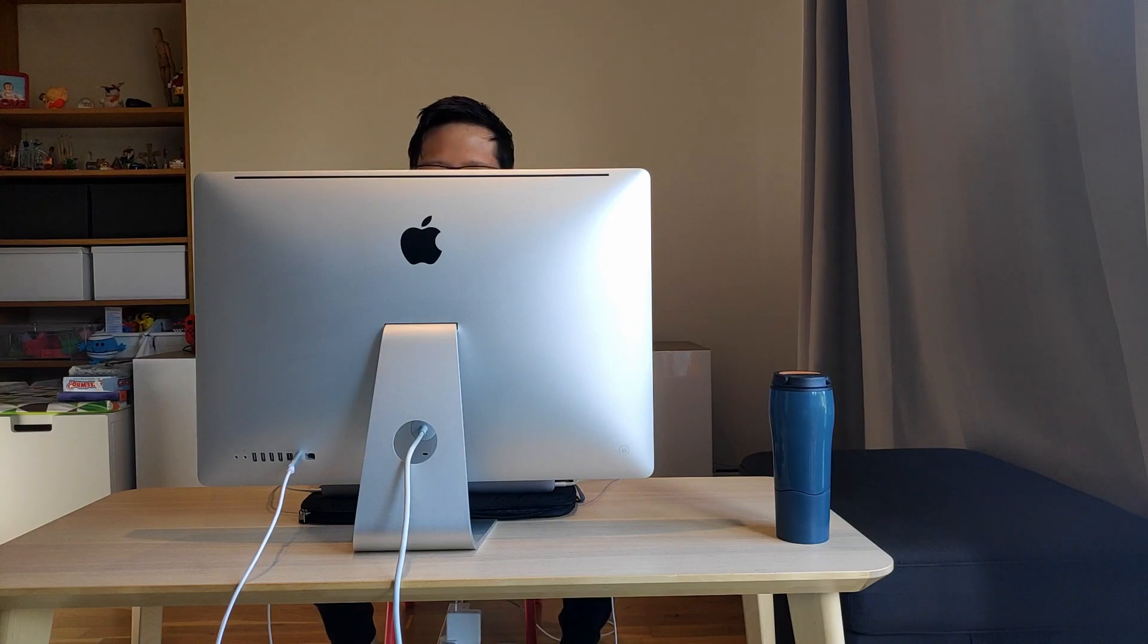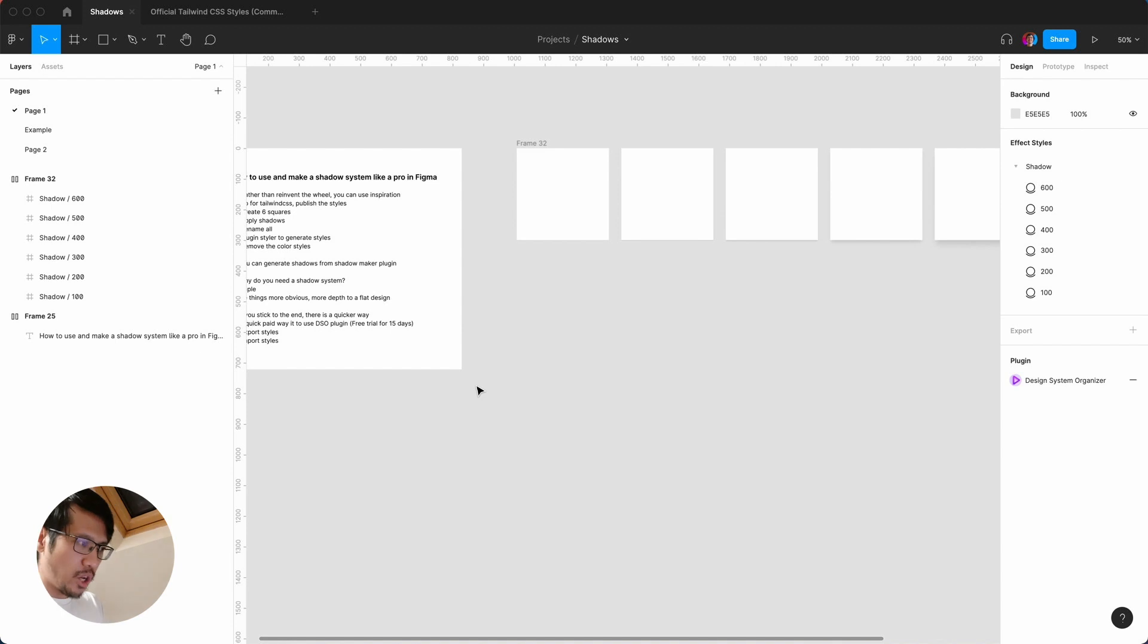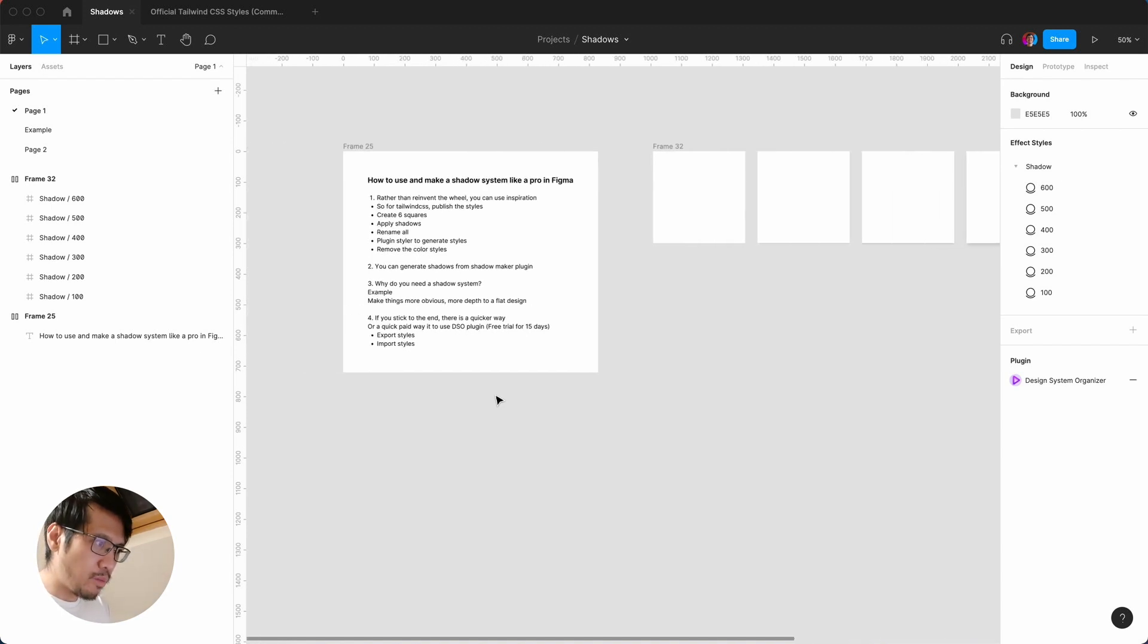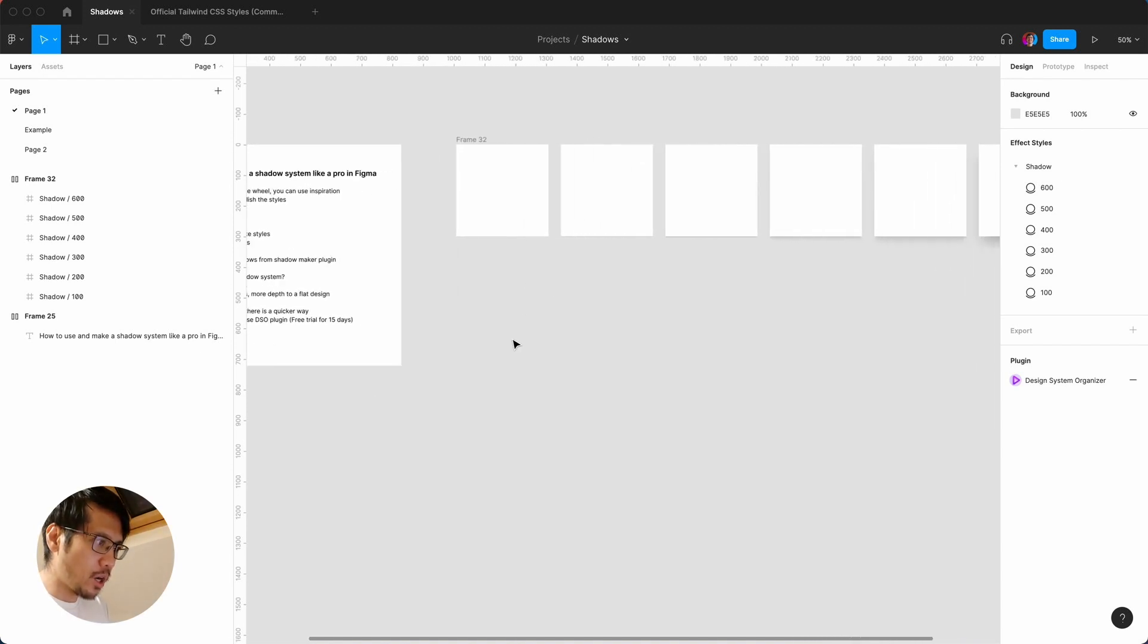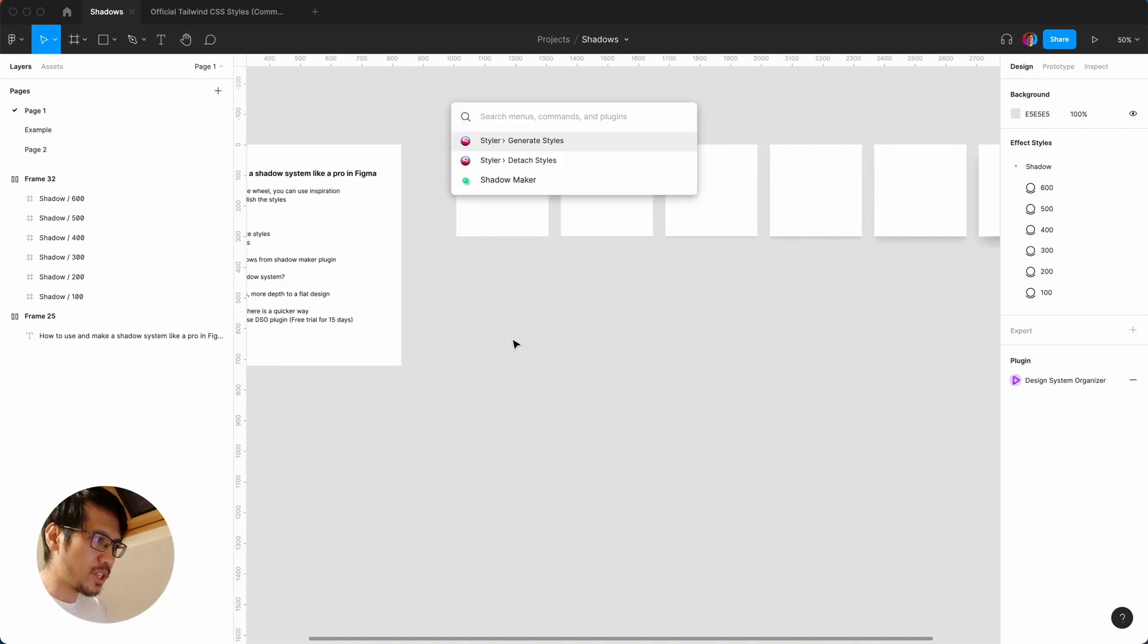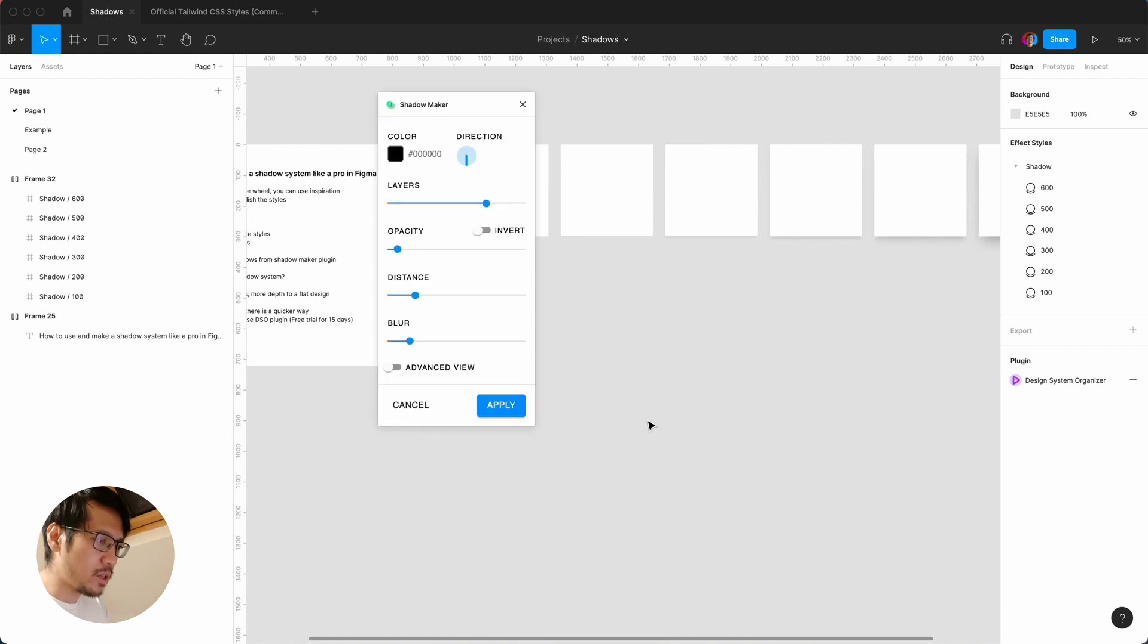So now you have your very own simple shadow system. If you're finding value in this video please hit the like button. If you want to actually generate your own shadows, there is a plugin called shadow maker.